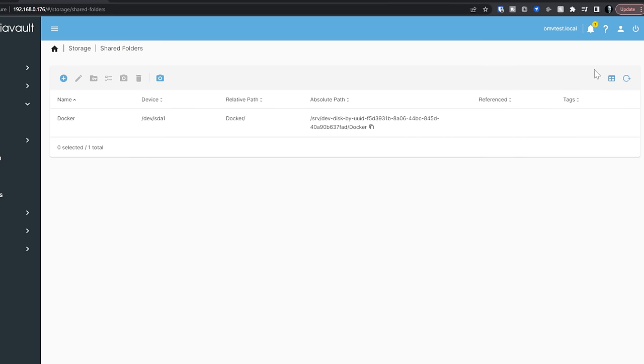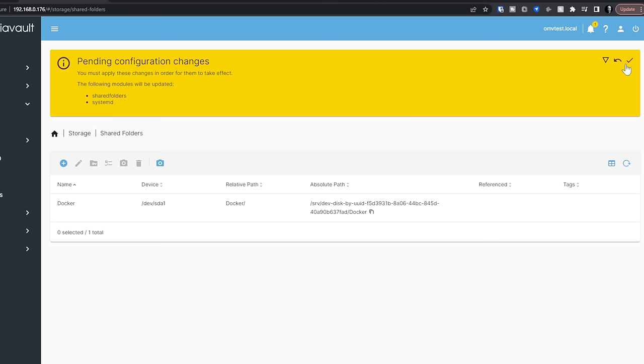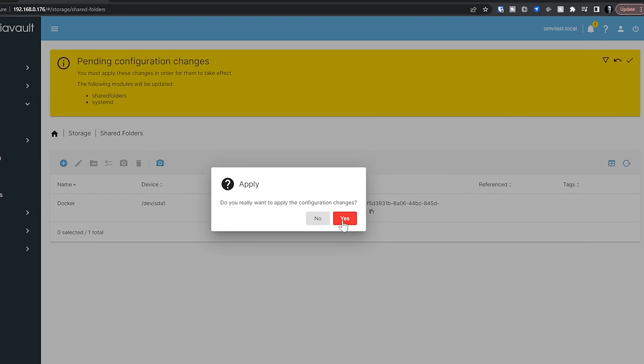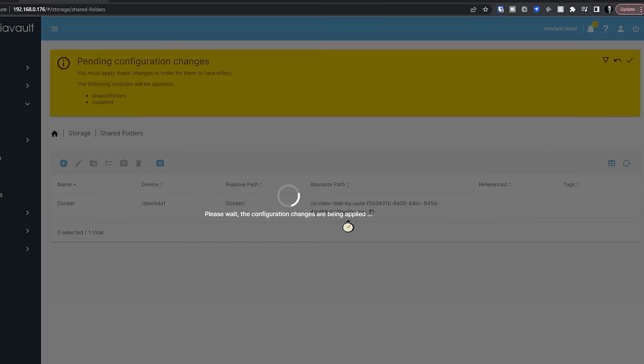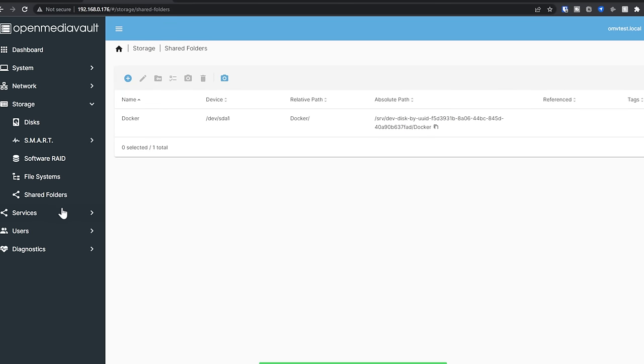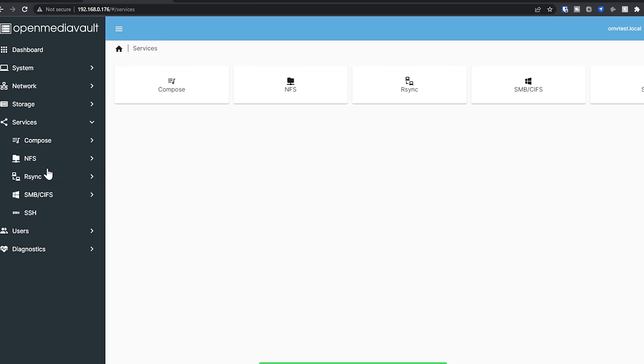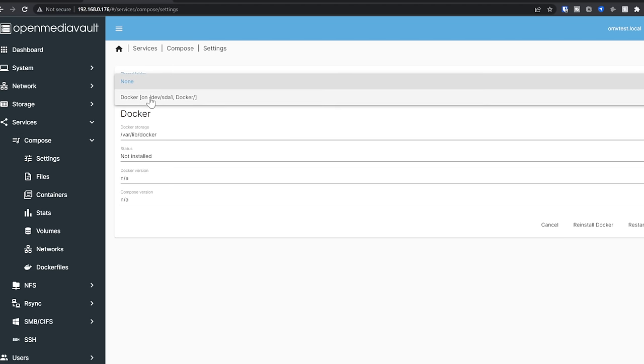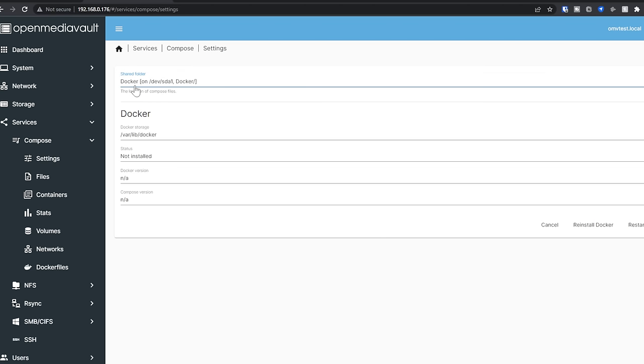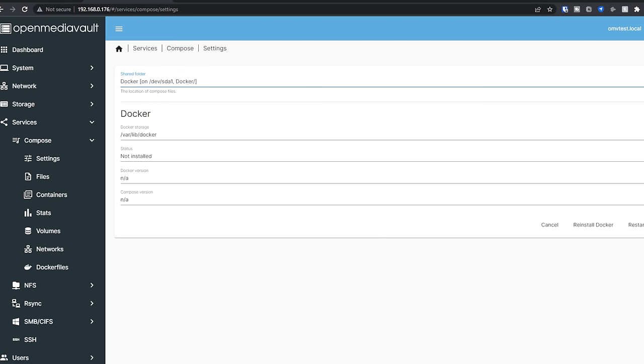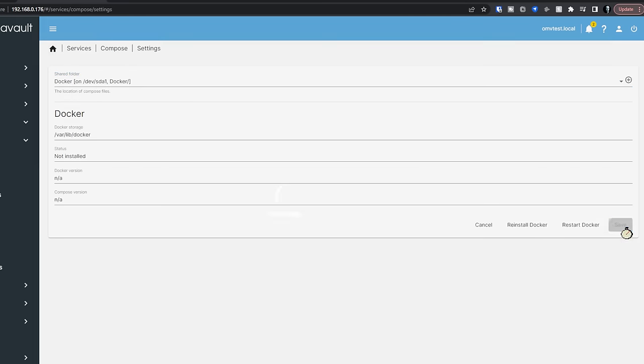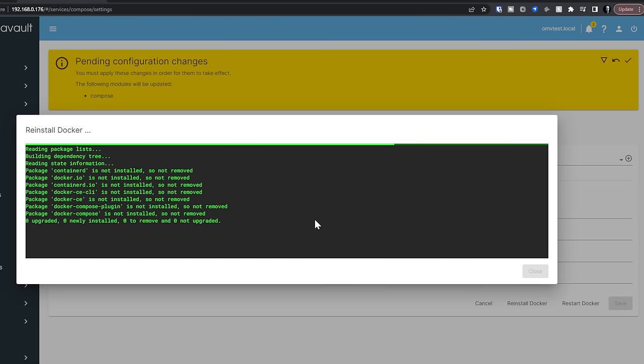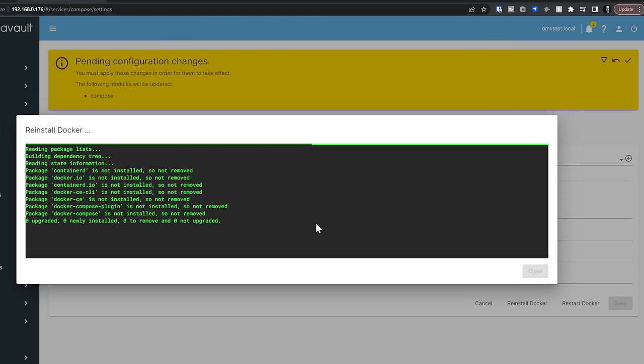Probably get another yellow pop up box saying, hey, don't forget to save this just like so. So I'll say yes, go ahead and do that. That's fine. Cool. So now let's go back to our services and to compose and to settings. And let's select the Docker folder that we just created. And then we'll click Save. And we're going to say reinstall Docker and then say yes. Whatever you see here may be different than what you see on your computer, because I've been doing some testing in between each of these different takes, because as per usual, OpenMediaVault has been very finicky for me this morning. So hopefully this will do what we needed to do and then we can move forward.